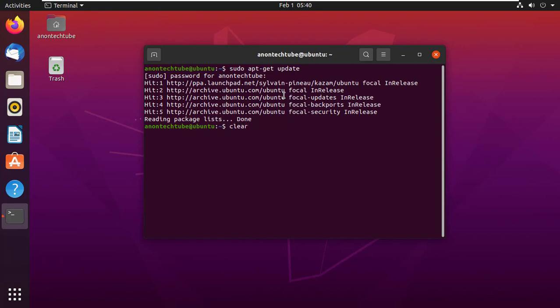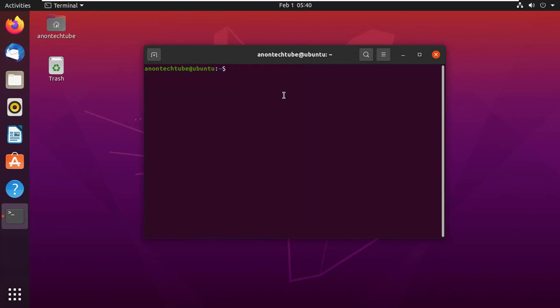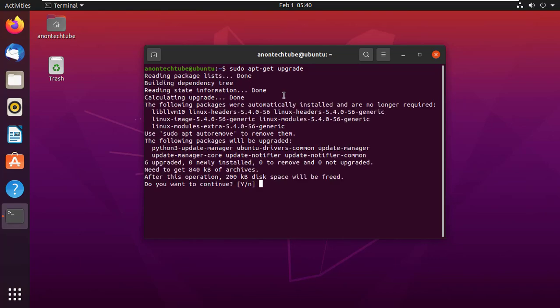Now clear the terminal and upgrade your machine. Type sudo apt-get upgrade and press enter. Here type y and press enter to continue.